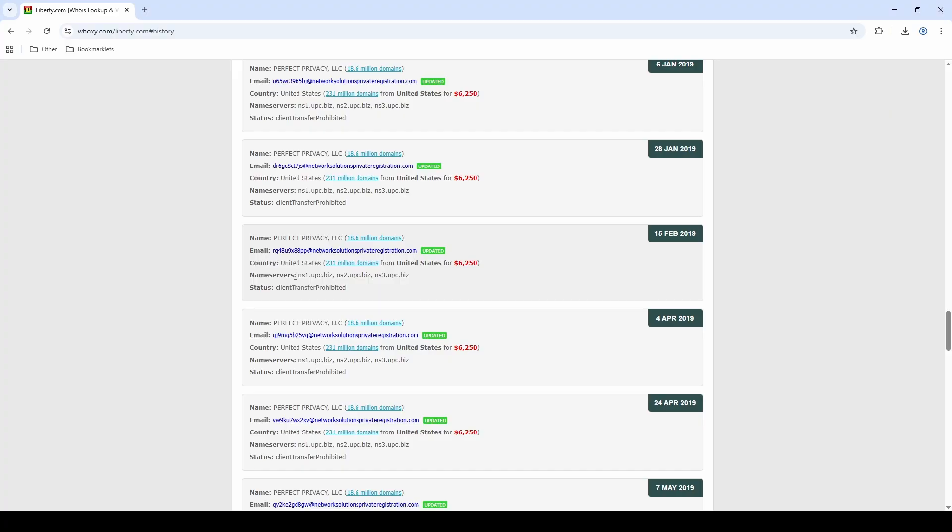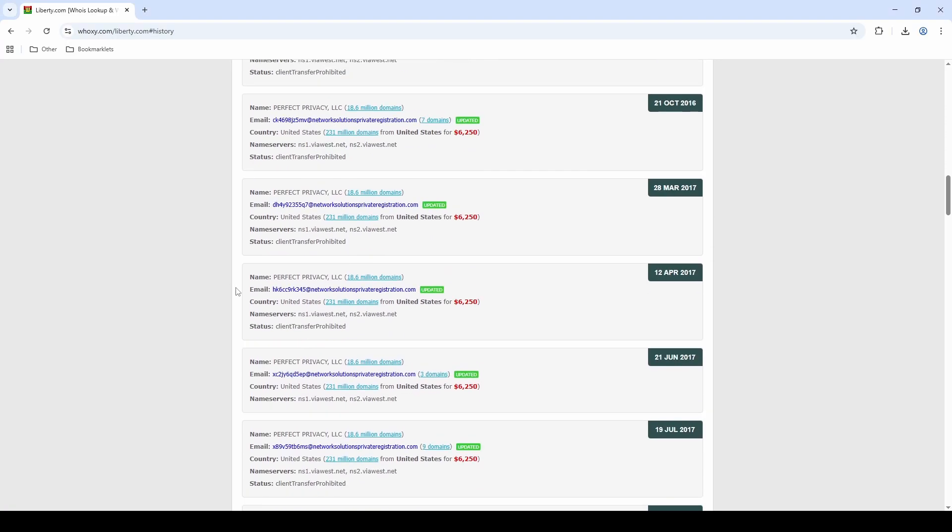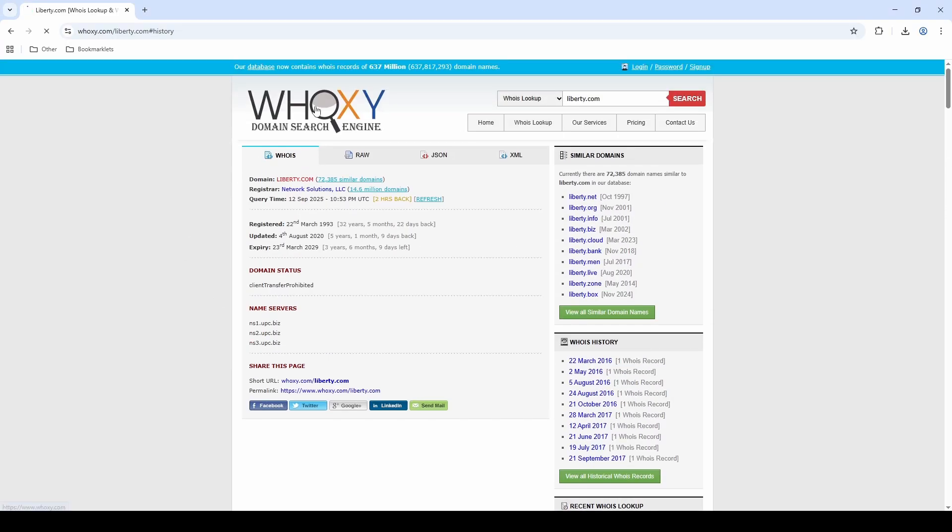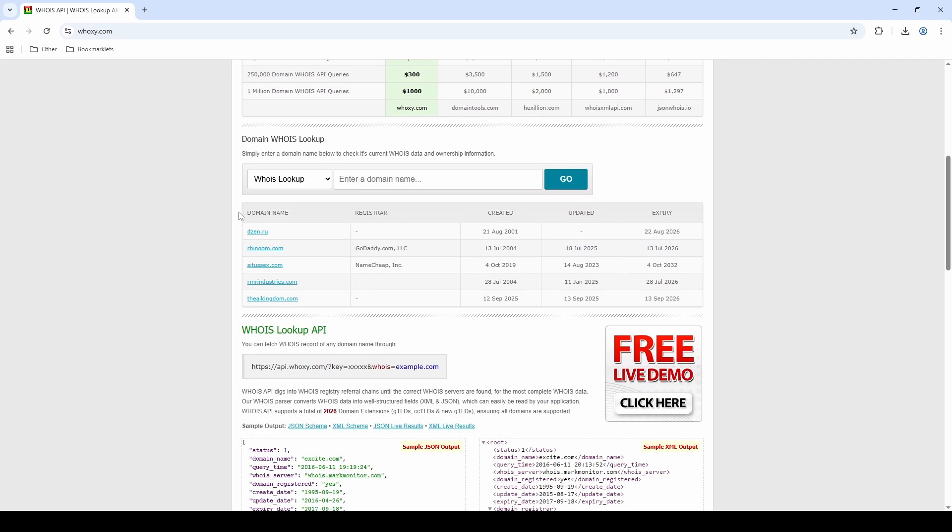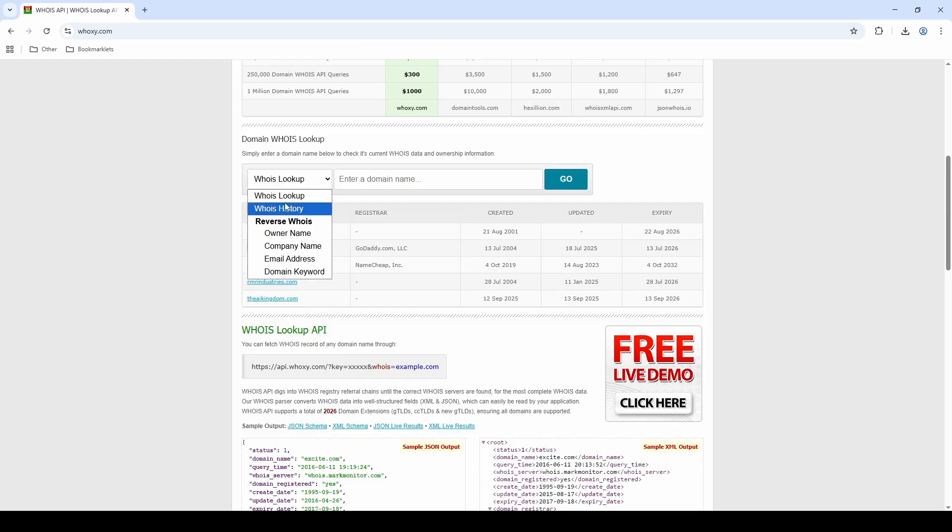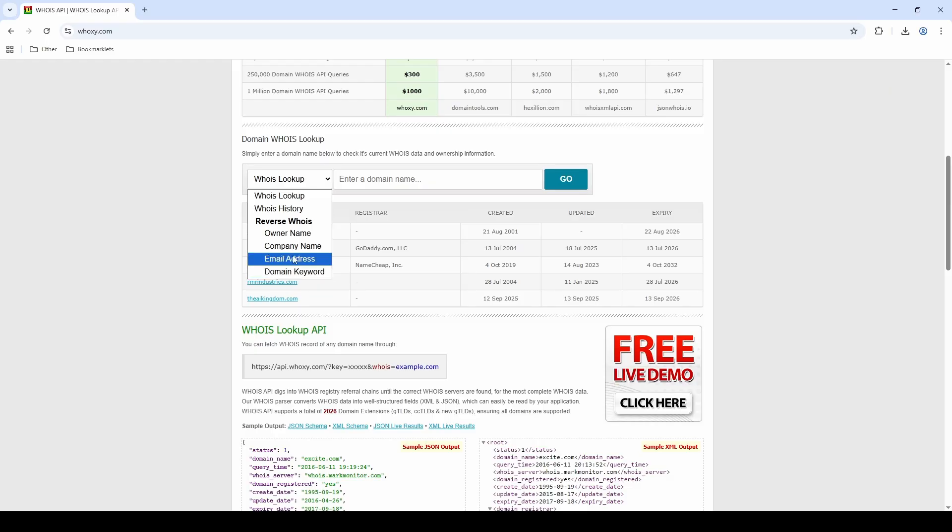What we'll do next is have a look at the other search options we have on Whoxy. If we go back to the home page, you'll see under the drop-down that it's not just a domain that we can search. For WHOIS lookup and WHOIS history you search a domain name. But then we have reverse WHOIS, which is where we can search owner's name, company name, email address, or domain keyword. That's all we can do here for free. There's other websites where you might be able to search a home address and things like that, but this is plenty - very powerful that we have here on Whoxy.